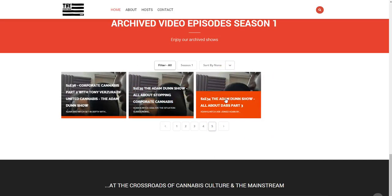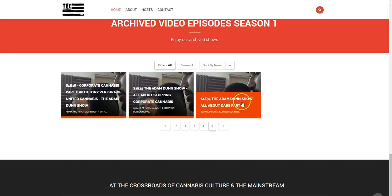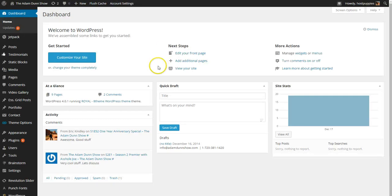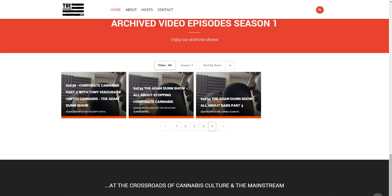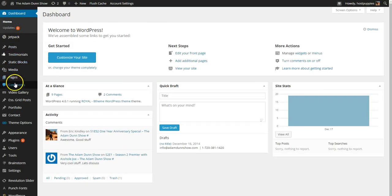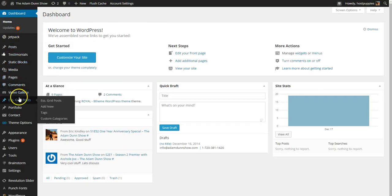So you'll notice we're dealing with All About Dabs Part 3 which is part of the show. And we're going to go over here to the dashboard, back here into the dashboard which I've tabbed up here at the top. You can see I'm toggling back and forth. And we're going to go to Essential Grid Posts, Add New.